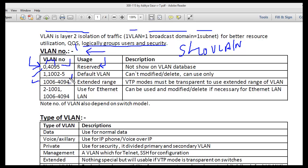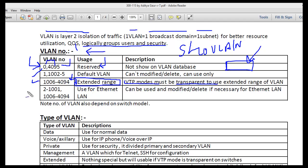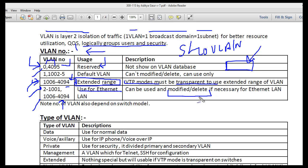The extended VLAN range — specifically the range from 1006 to 4094 — is known as extended range VLANs. These only work while your switch is operating in VTP transparent mode. Unless your switch is in transparent mode, you cannot use these VLANs. VLANs 2 to 1001 and 1006 to 4094 are used for Ethernet and can be modified, deleted, or changed.